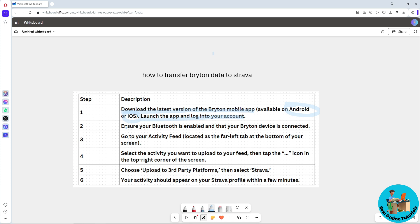sure your Bluetooth is enabled so that your Bryton device is connected. After that, go to your Activity Feed located at the bottom left of your screen. Then select